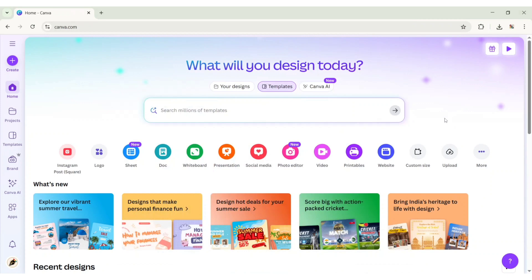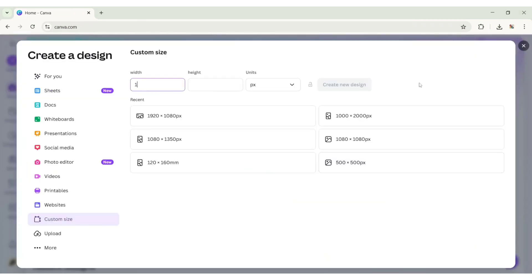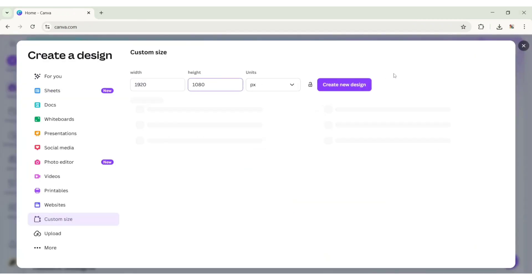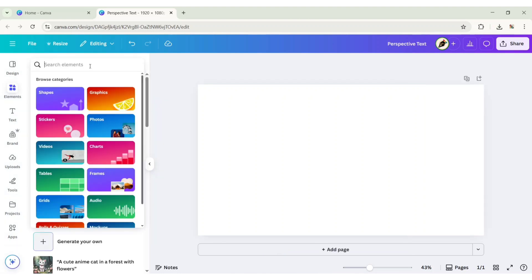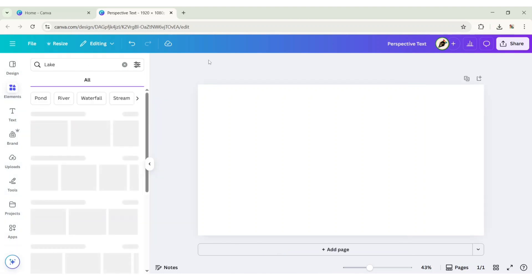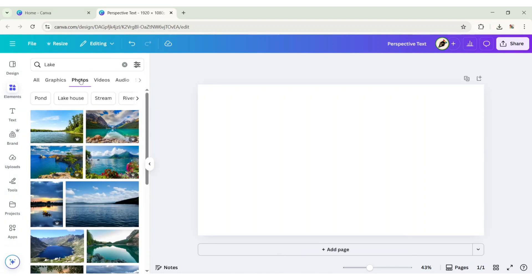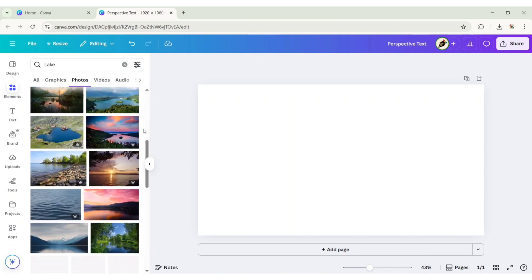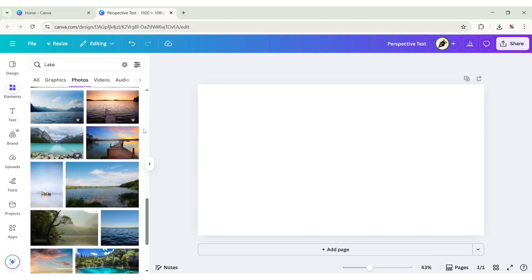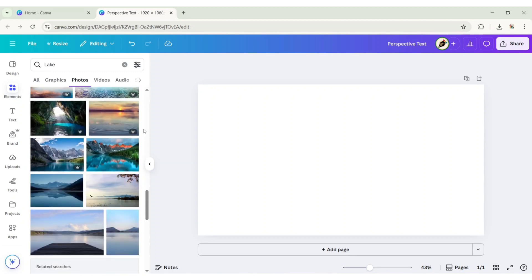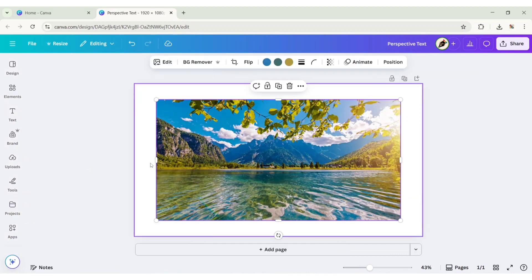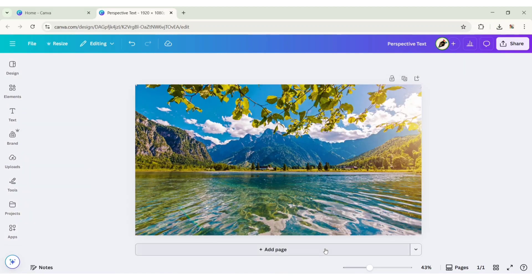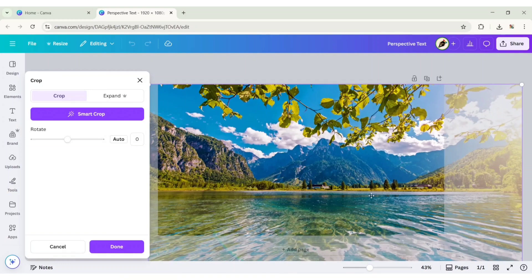Open Canva and click on custom size. Choose 1920 by 1080 pixels canvas. Go to elements and search for lake. Add this image, click on more, then set the image as background. Adjust its size and position.